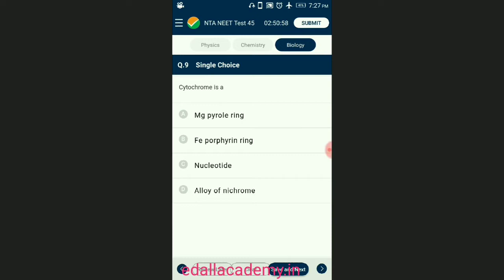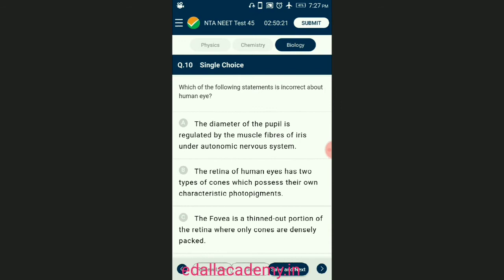Question number nine: cytochrome. Cytochromes are iron-containing heme prosthetic groups; they are the most important electron carriers of the respiratory chain. They are related to each other by the presence of a bound heme group whose iron atom changes from ferric to ferrous state when it accepts an electron. The heme group of cytochrome consists of a porphyrin ring holding an iron atom with four nitrogen atoms. The answer is option B — Fe porphyrin ring.